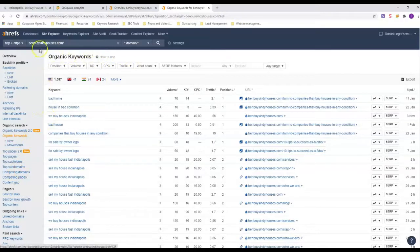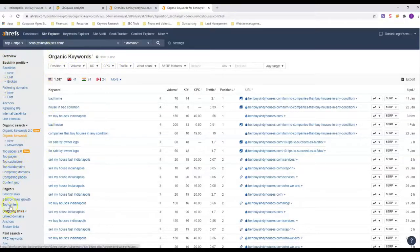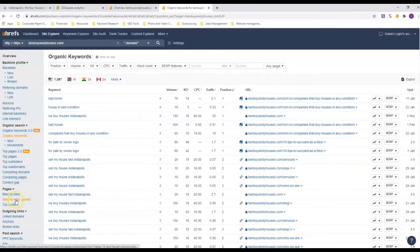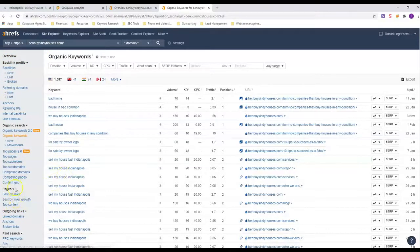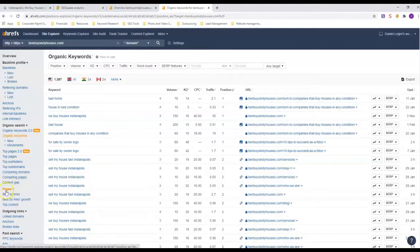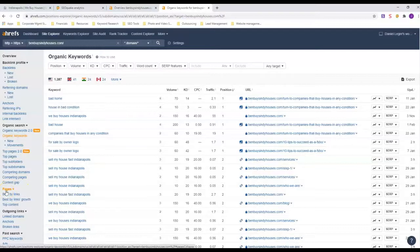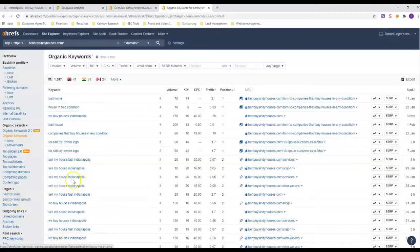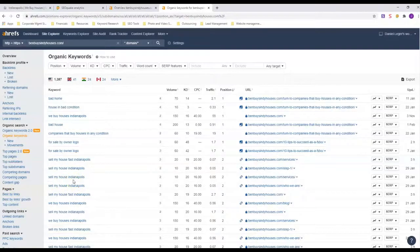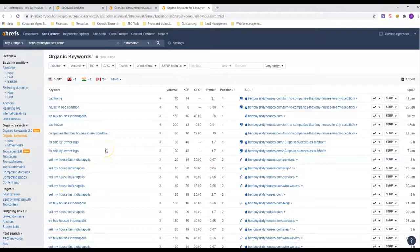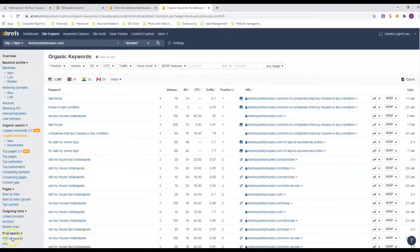All right, well that's it for this video. Hopefully you got some value from it. Again, what I talked about was the layout, content, and keywords. If you need any help with this, we do offer web design. So give us a call at 317-961-3757, or you can email us back on the email we sent this video on. Have a great day.